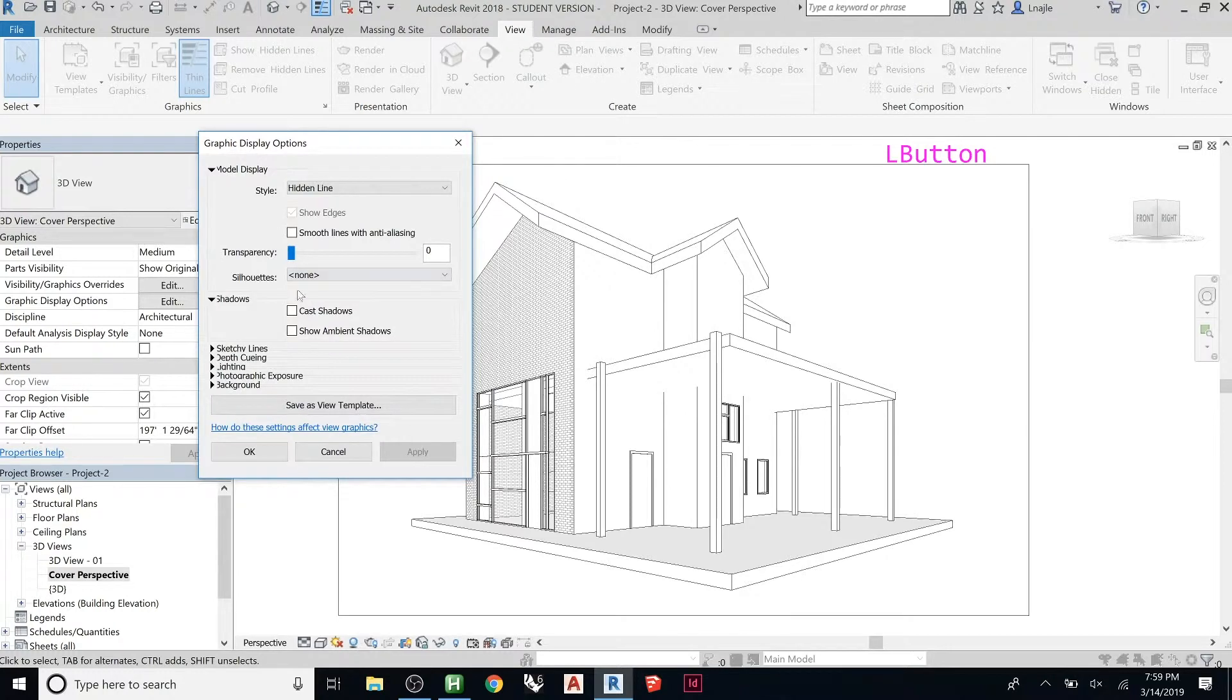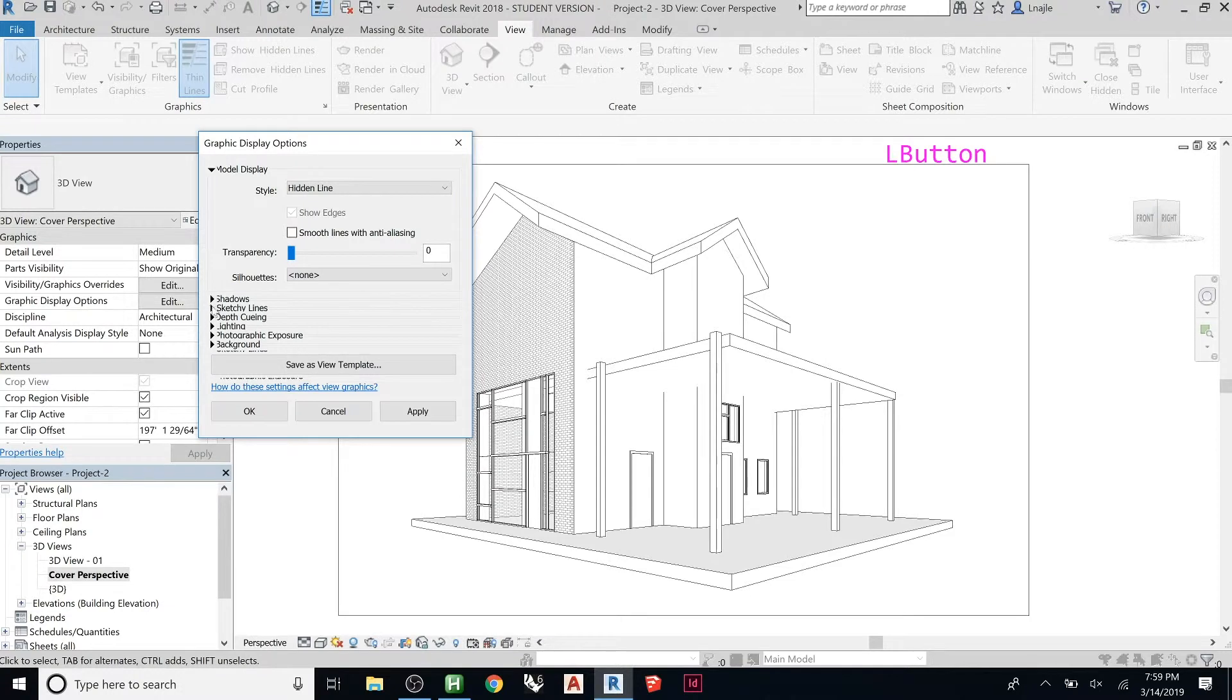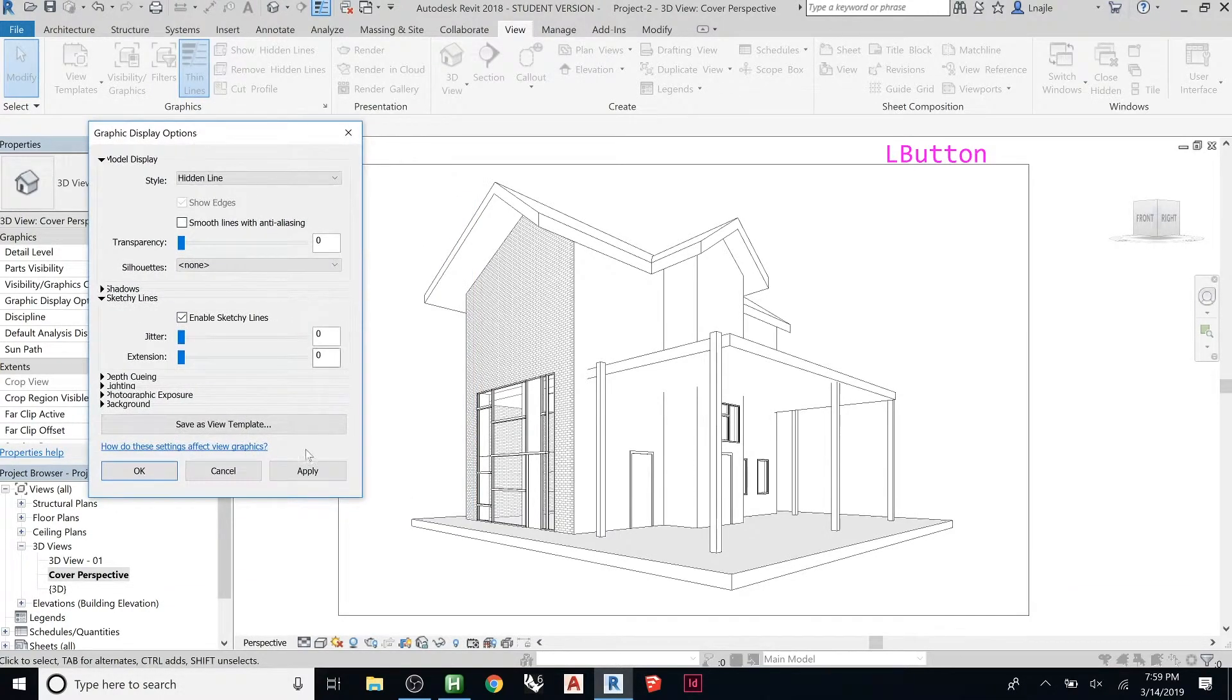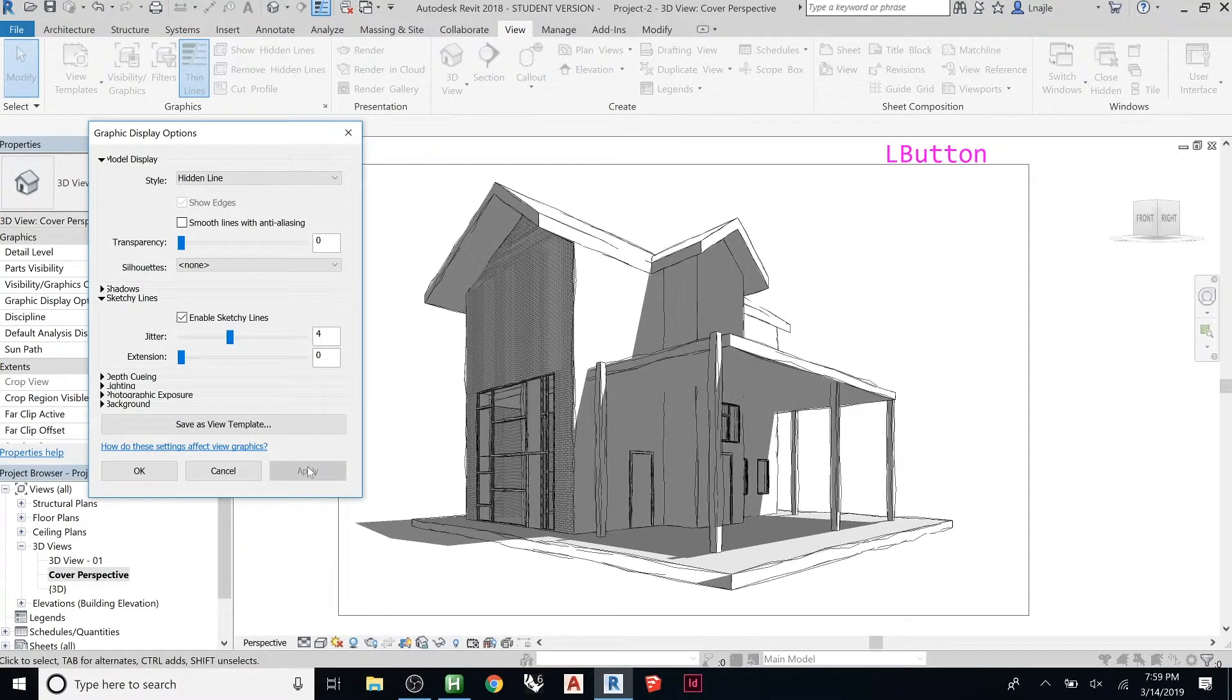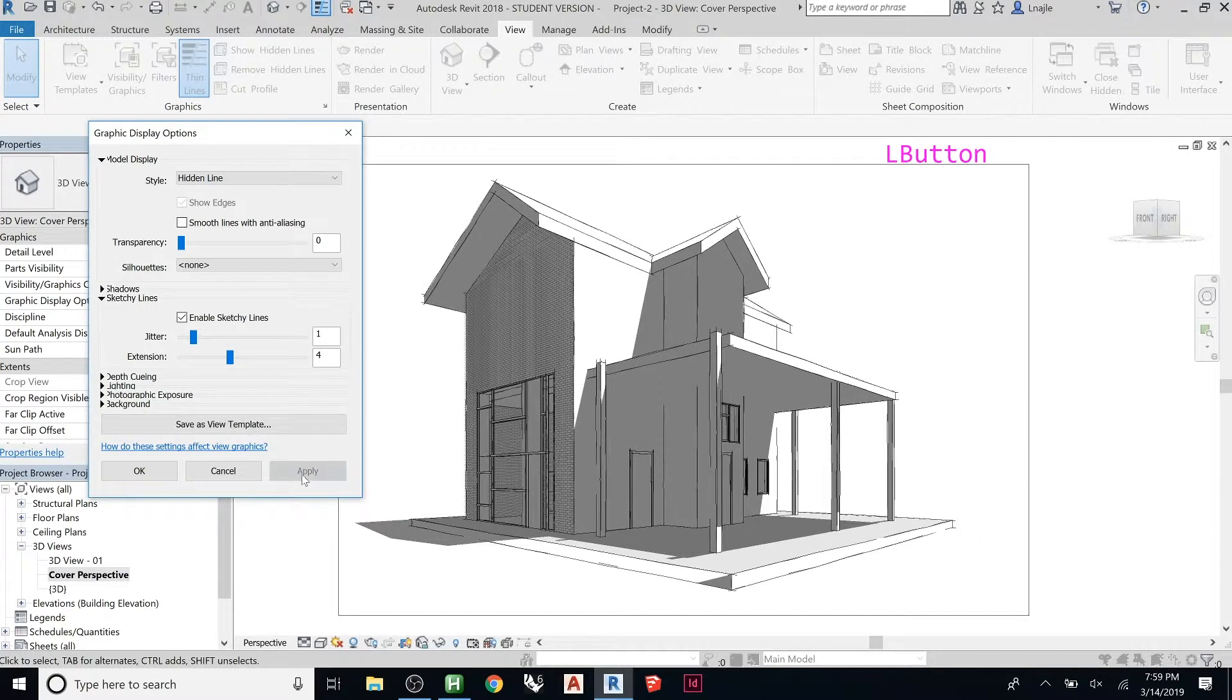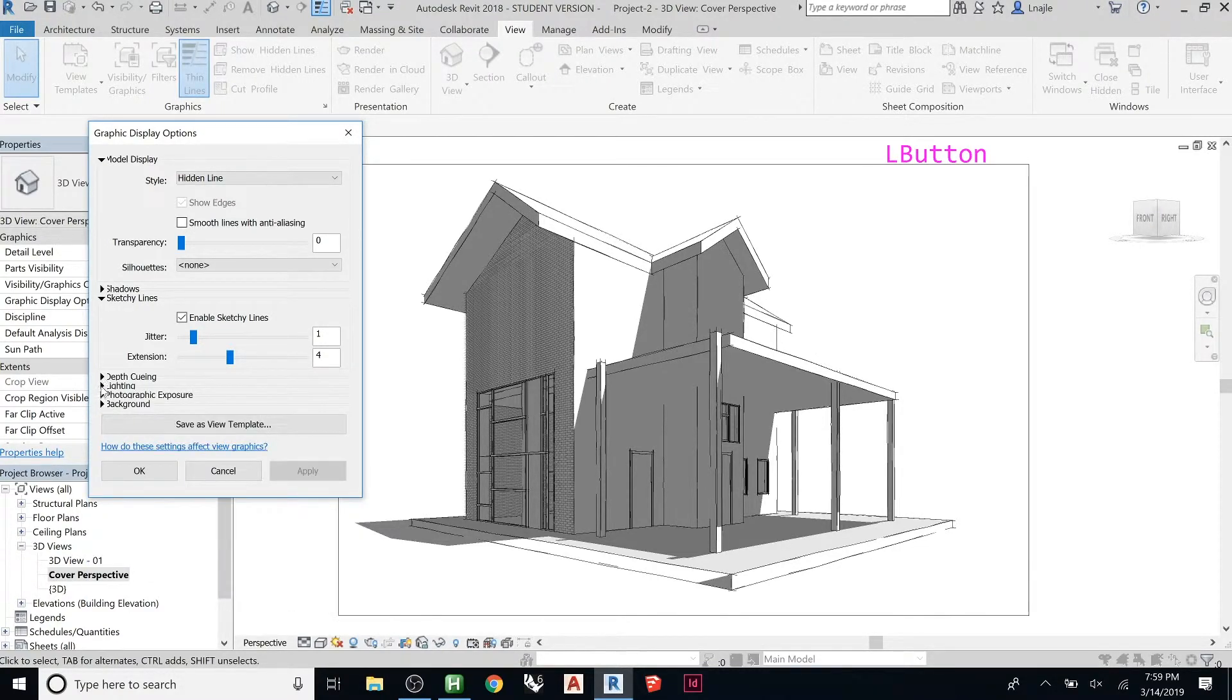Notice how it affects what you see. Sketchy lines, if you want to enable sketchy lines. So sometimes it can look cool. Sometimes you can get kind of weird stuff. So extensions, if you want to extend. So maybe we play with it like that or something. And then depth cueing. You can mess with that if you want.